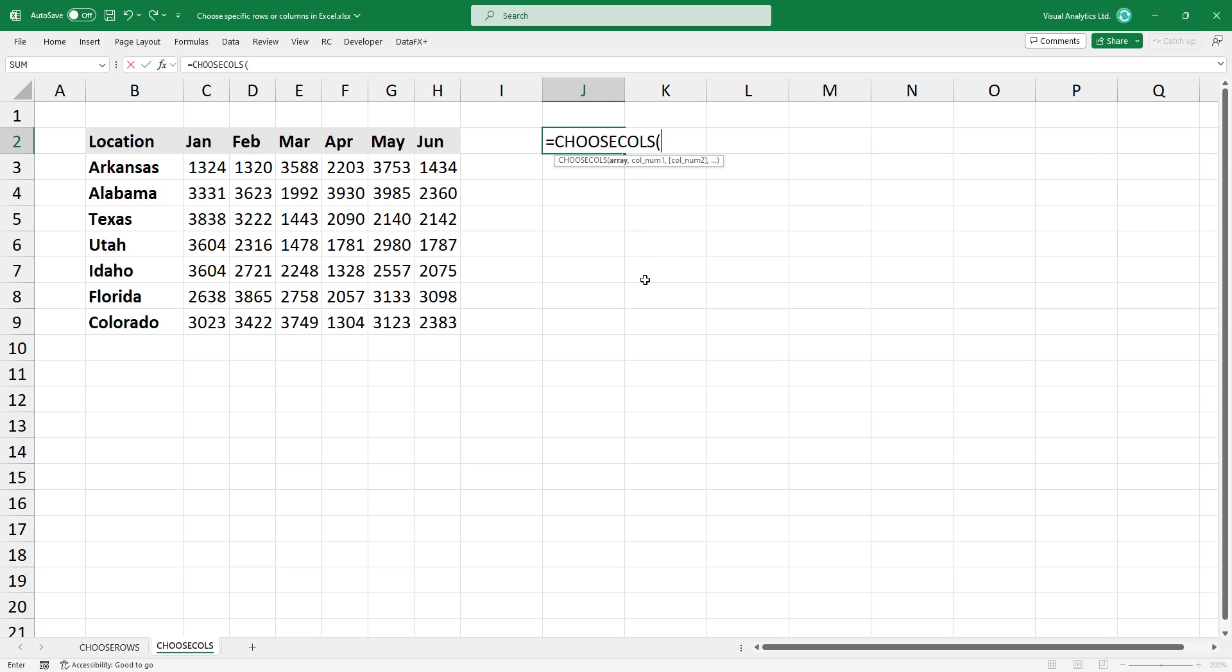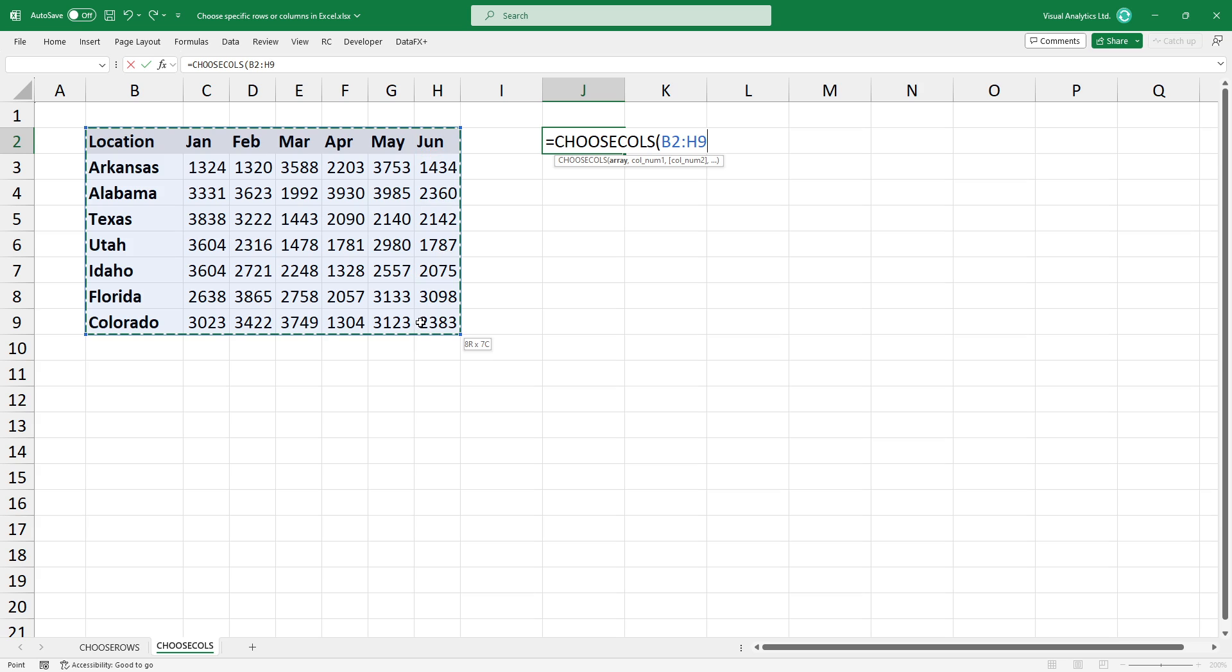I want to extract the location column and the next three columns that contain data. Select the range you want to use, then type the column numbers you want to extract.